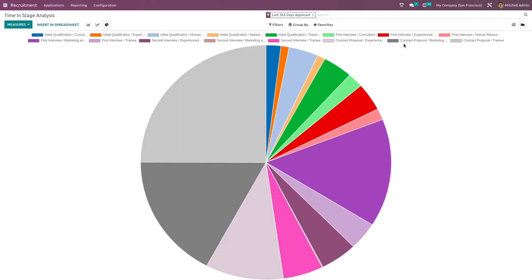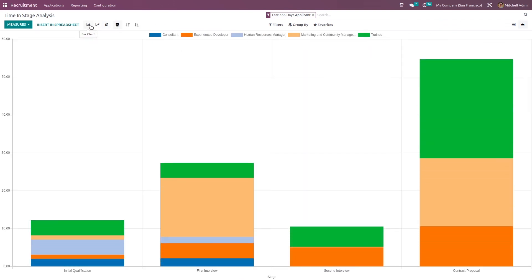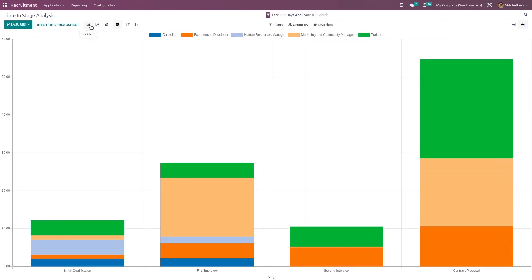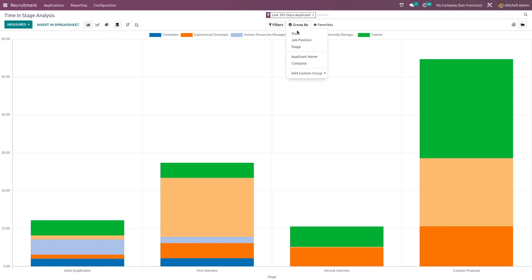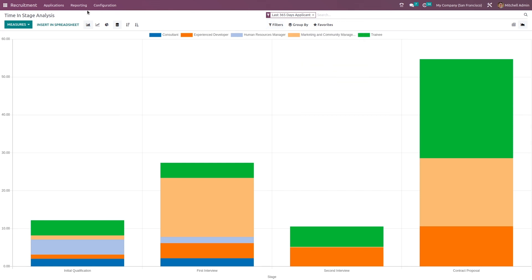See, this is the pie chart. Each color, what each color represents is given at the top. And here we have the bar chart. This can be sorted. Now you have filter here, which is same as the filter which we saw in the recruitment analysis.